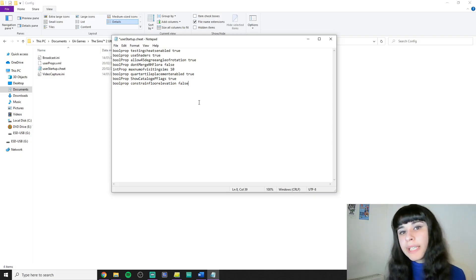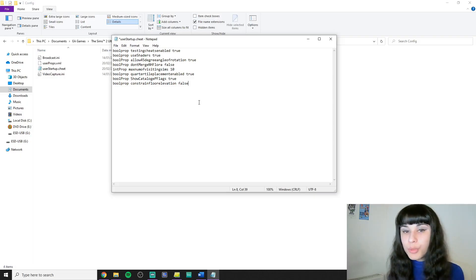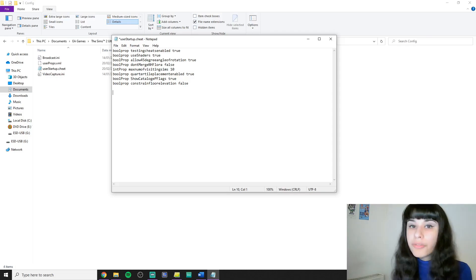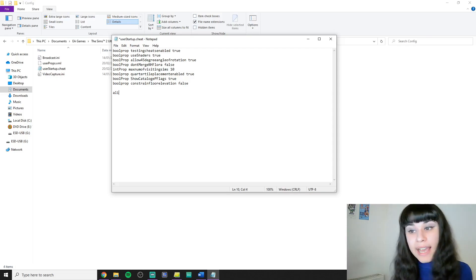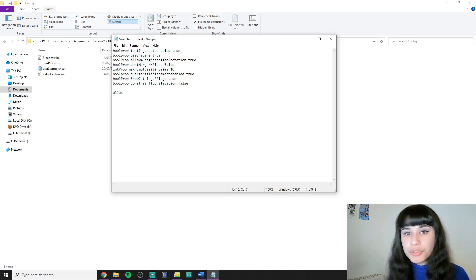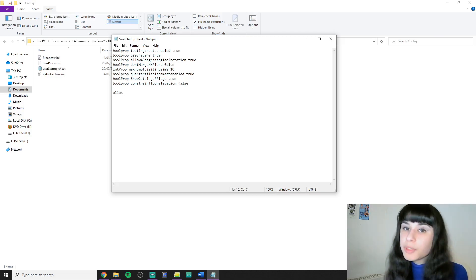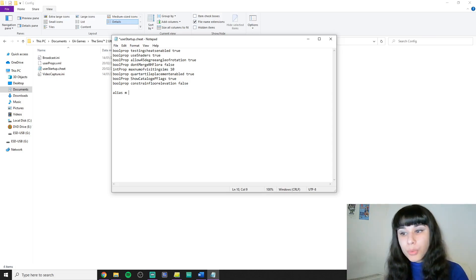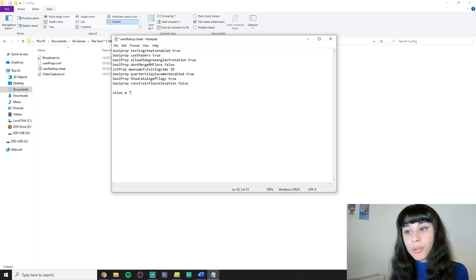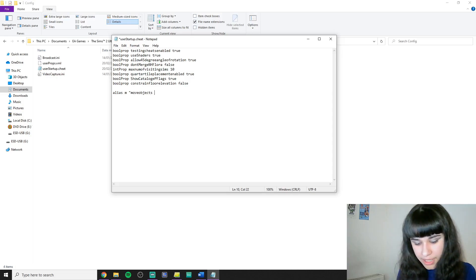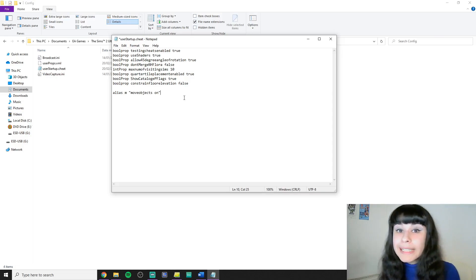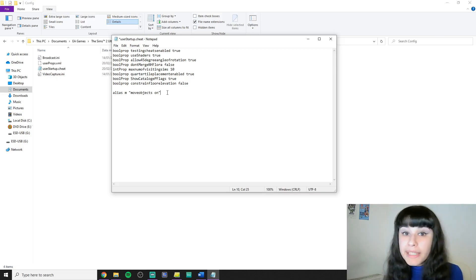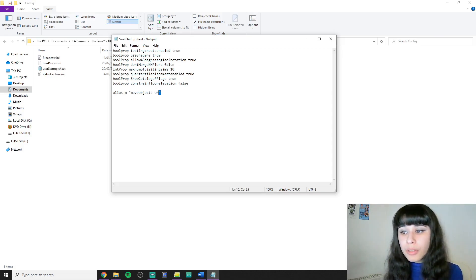I'm going to begin by giving an alias to move objects on. The way to do this is by following this logic. First you put the word alias and then you put whatever you want to use for the cheat in your game. So I'm going to put the letter M. The shorter the better. And then after that in quotation marks you put the original name of the cheat. So you type move objects on. By the way this is not case sensitive. Pay attention to always close the quotation.